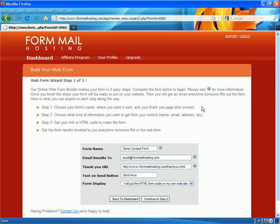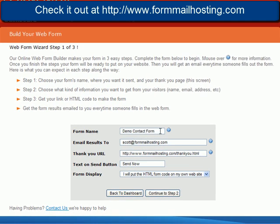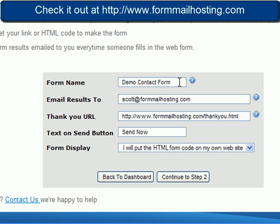This is the very first screen you're going to see and what we want you to do is name your form. On this one I called it demo contact form. I'm going to show you why you need to do this later and how it all works.